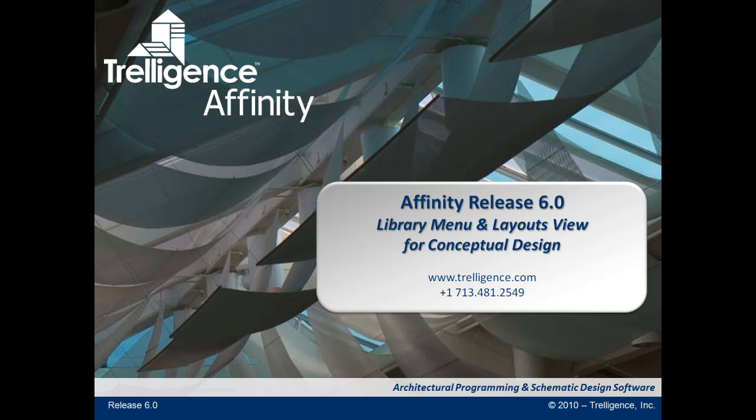Welcome to the Affinity 6.0 overview of the library menus and layouts for conceptual design. The library menu is new in Affinity 6.0. It houses the template spaces and objects libraries and a new layout view that can be used to create anything